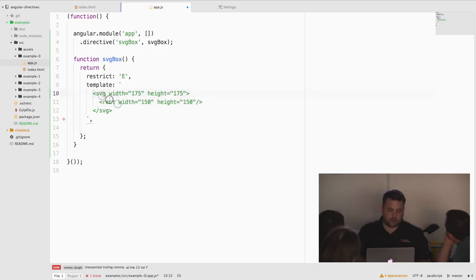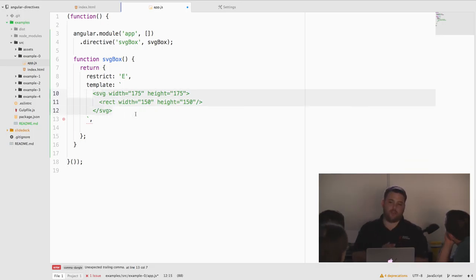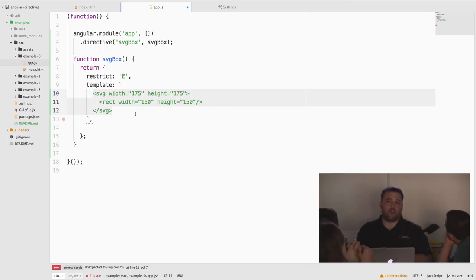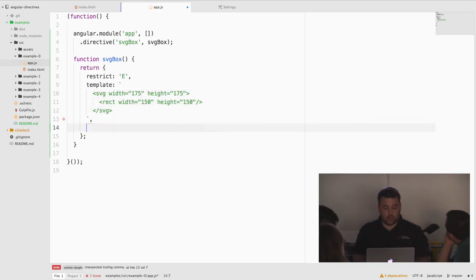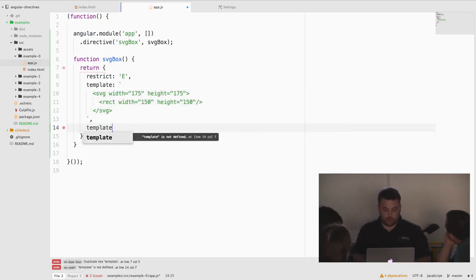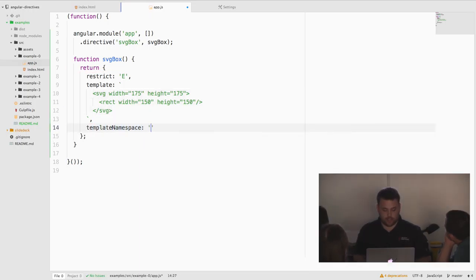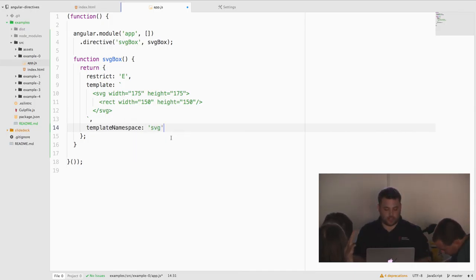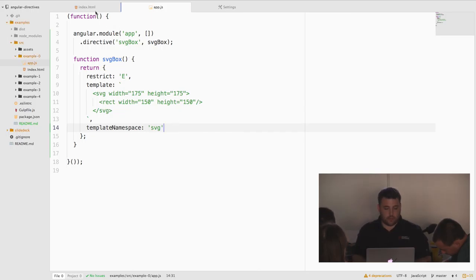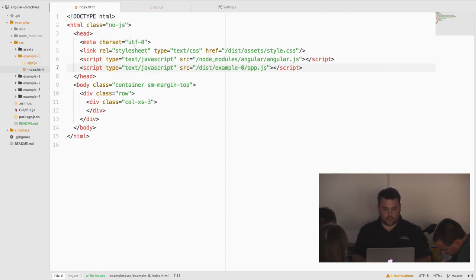There's one important thing here. Our template, the root element is SVG. In different browsers, different elements are treated differently. HTML is treated different than SVG, which is treated different than math. Because of that, we actually need to declare a template namespace, which is SVG, HTML, or math. Since we're using SVG, we'll just say the namespace is SVG.